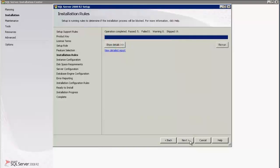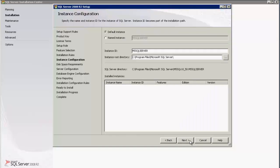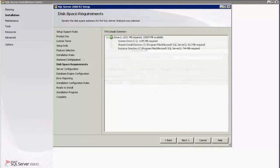This gives us the status of the install feature. Click Next. Select the default instance radio button and click Next. Click Next against the Disk Usage Summary.